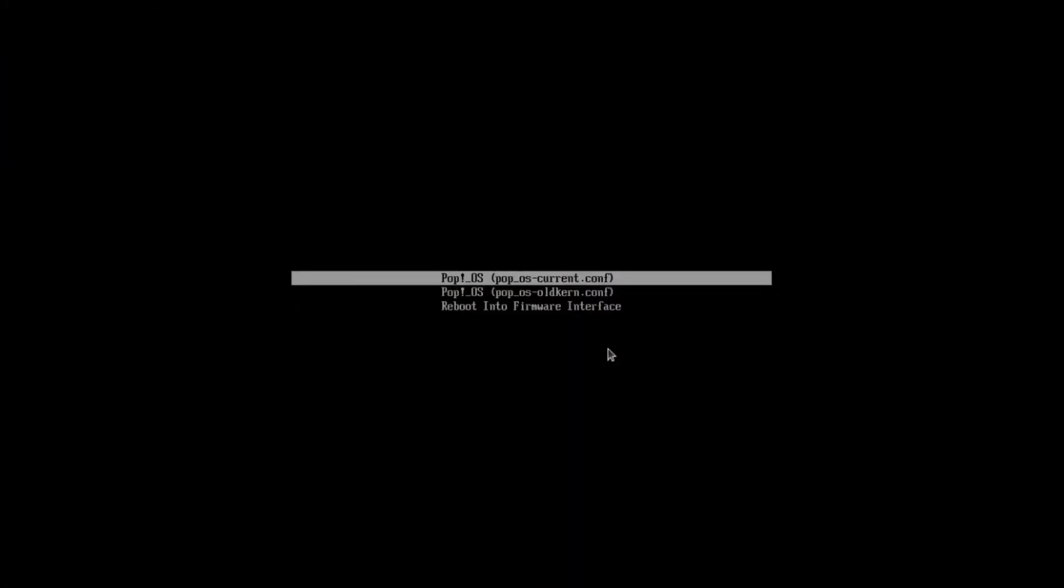And now Windows will be gone from our boot menu. So now to make this stop showing up every time the system starts up, just hit Shift and then keep pressing the T key until it says Menu Disabled, and then we can boot back into our Pop OS, and that menu should not show up on any subsequent boots. And that's how to remove Windows from a dual boot with Pop OS.